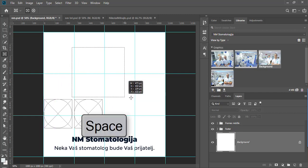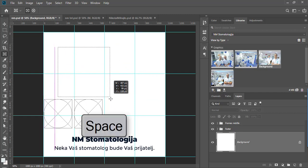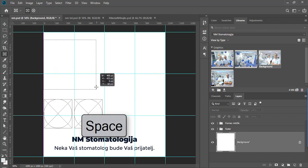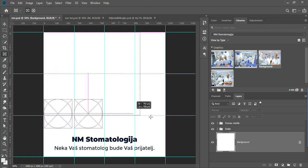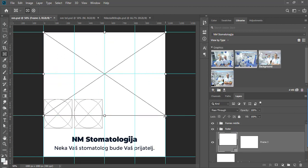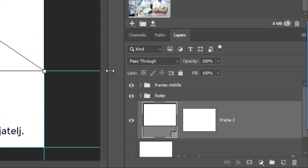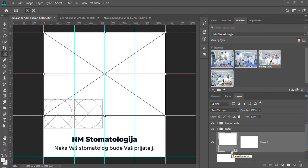After dragging you can hold down spacebar on your keyboard to be able to move and reposition placeholder. On canvas you will see a visual preview of placeholder while in the layers panel you can see a special kind of vector based layer created.